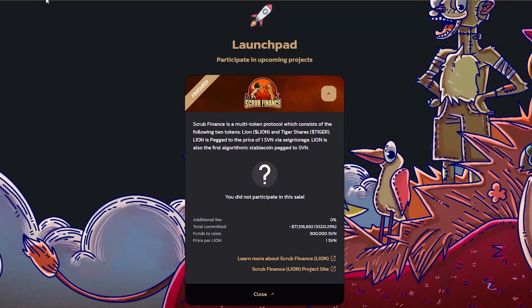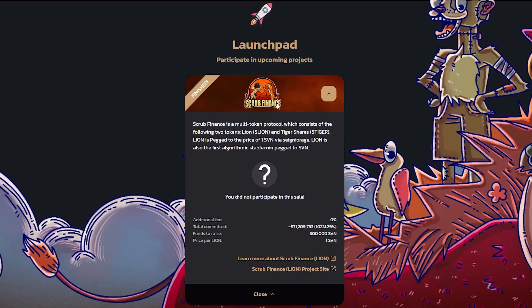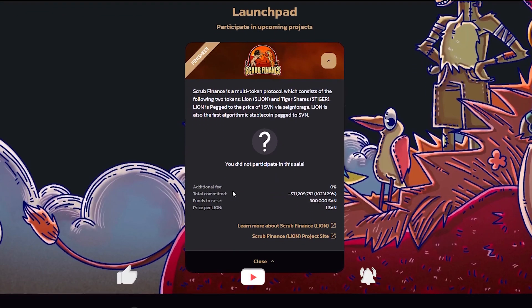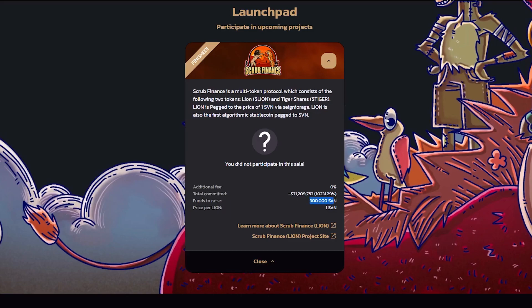Why did Savannah go from the $1.80 range all the way up to $3.60? That's because MMF Finance made an announcement that they're having Scrub Finance as the next project on their launchpad. They also mentioned that the token to be used to commit into this project is SVN. The funds they're trying to raise is 300,000 SVN. Obviously people that want to participate in the launchpad would have to buy SVN and commit it, so as soon as MMF Finance makes the announcement I'm going to buy a lot of SVN because I know the price is going to pump.